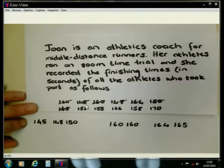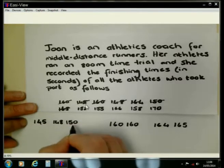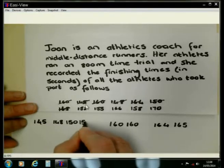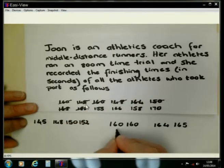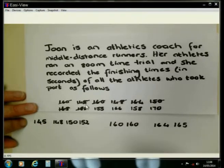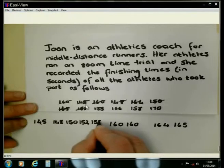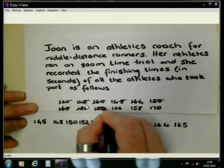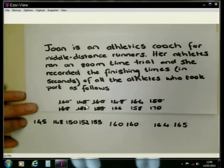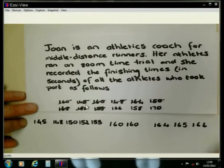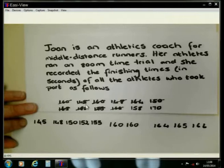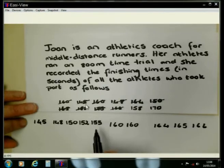152 — where is that going to lie? 152 is smaller than 160 but bigger than 150, so I'm putting it after 150. And I scratch it. 155 is still smaller than 160, but bigger than 152, so I can put 155 in here. Scratch it. 166 is bigger than 165, so it must come on this side. And I scratch it. Then 158 is smaller than 160 but bigger than 155, so here I need to put in 158.